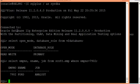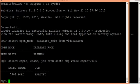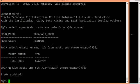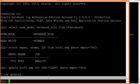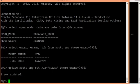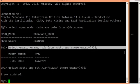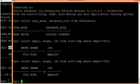If you modify something on the primary, the same will be reflected on the standby. Let me show you if it is being reflected. On the primary, I am modifying this data — I have updated this particular record to 'clerk' from 'analyst'. If you now fire this query again on the standby, you will still see 'analyst' because I did not commit yet.